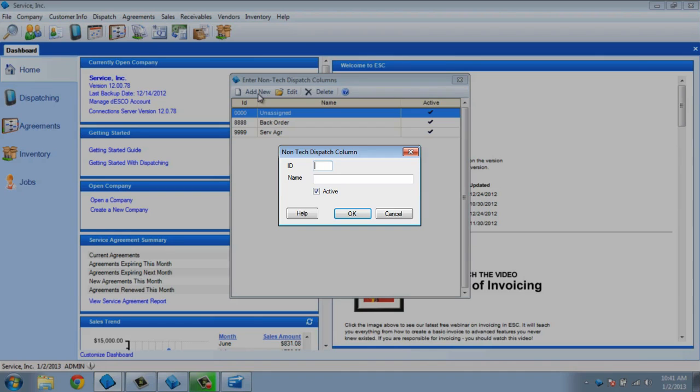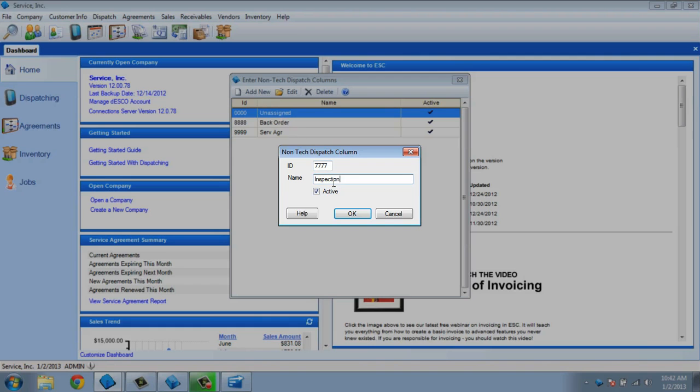In this screen, we only have two fields to fill out, an ID number and the name. We must enter a four-digit ID, so for this example, I'm going to stick with the pattern we have for the other non-techs and enter 7777. For the name, I will use inspection. This can be used for the calls that need to be approved by an inspector before we're ready to complete them.